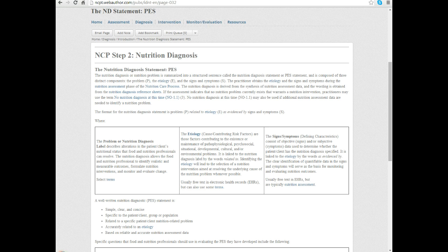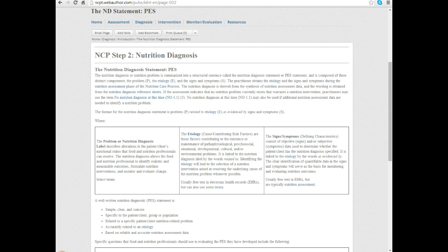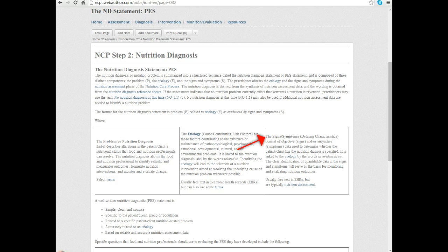Our statement starts with the nutrition diagnosis, moves to the etiology, and then finally lists the signs and symptoms. The signs and symptoms here are listed as the defining characteristics. Essentially, the signs and symptoms are how we look and say how did we know this person had the problem they had.